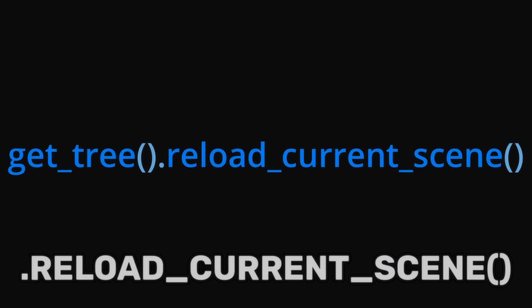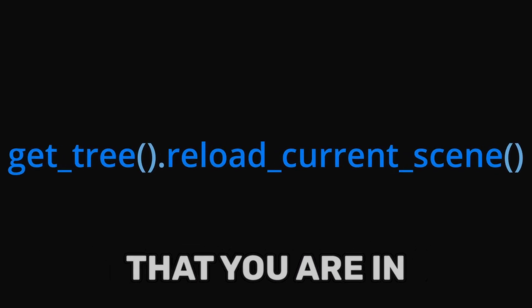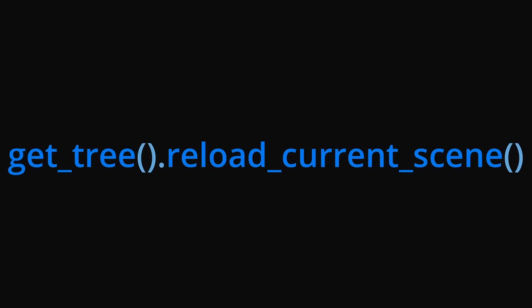GetTree.reloadCurrentScene will restart the current scene or level that you were in. GetTree will grab the core of the scene and ReloadCurrentScene will restart it.